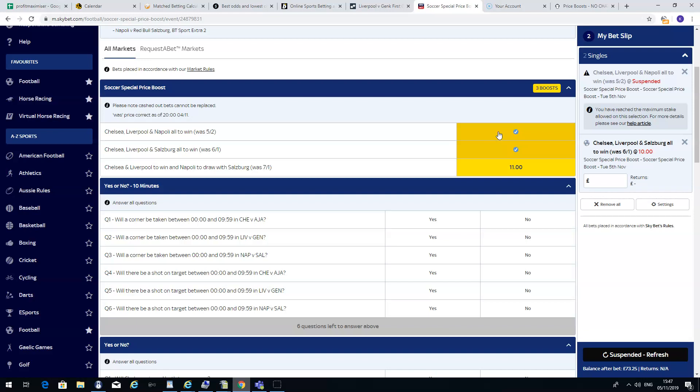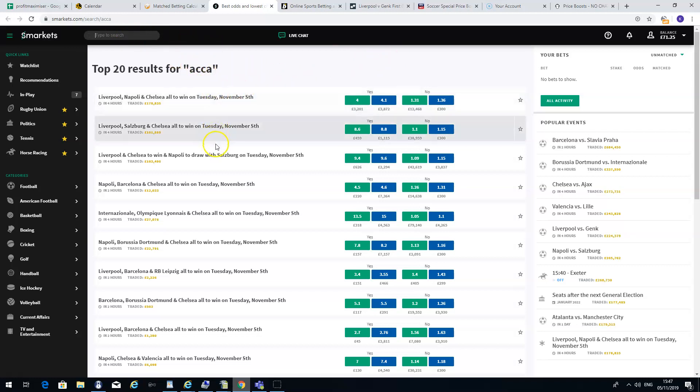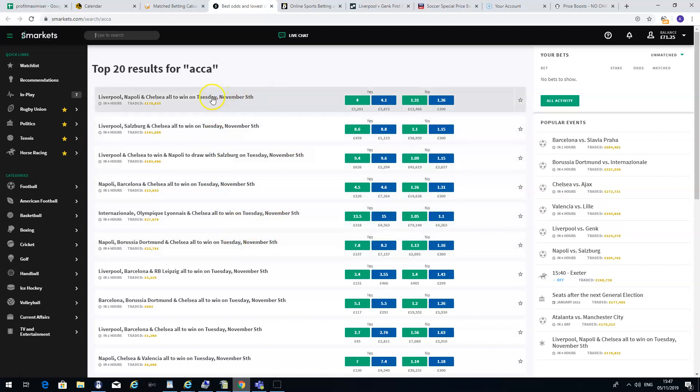that the odds are obviously less than this for us to make a guaranteed profit. So I will just go into one of the betting exchanges, that's Smarkets. You can do a search for ACA which will bring you up all the options if you want to bet on 2 or 3 teams. You can see they have the exact same selection here as the price boost from Skybet.